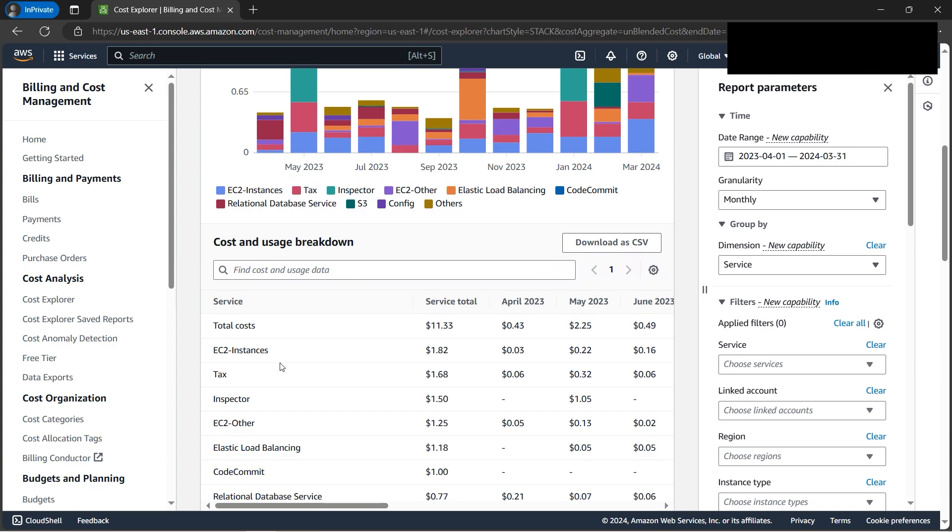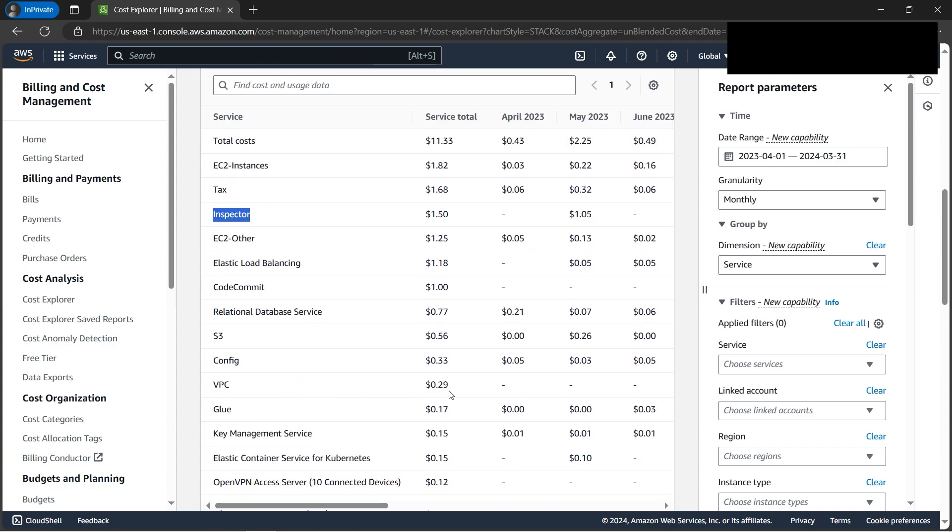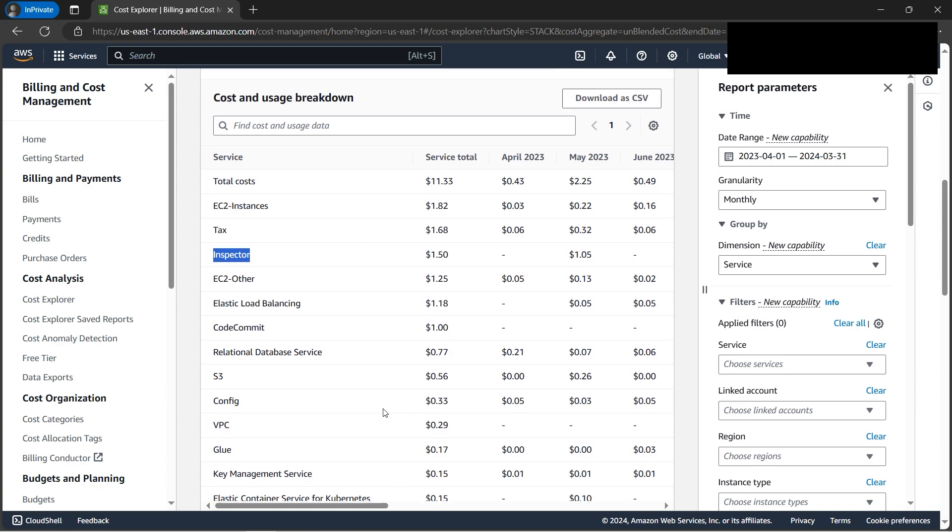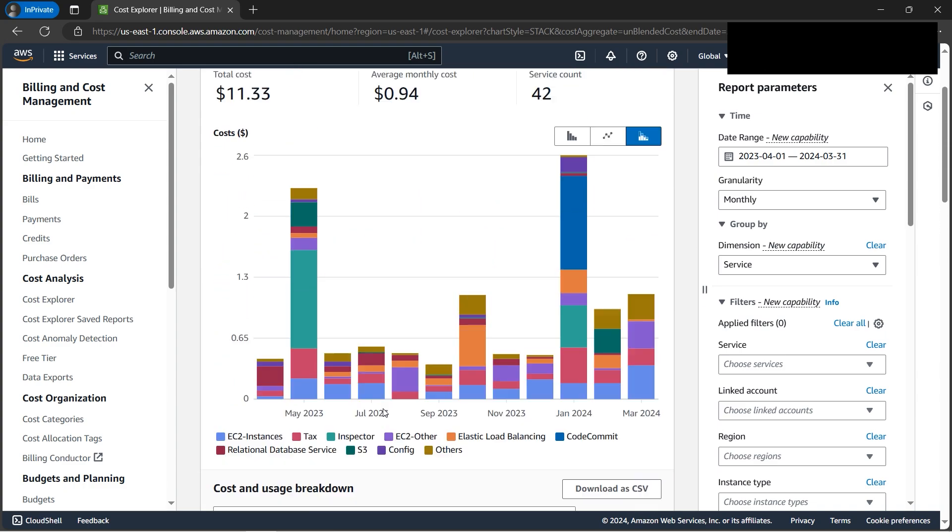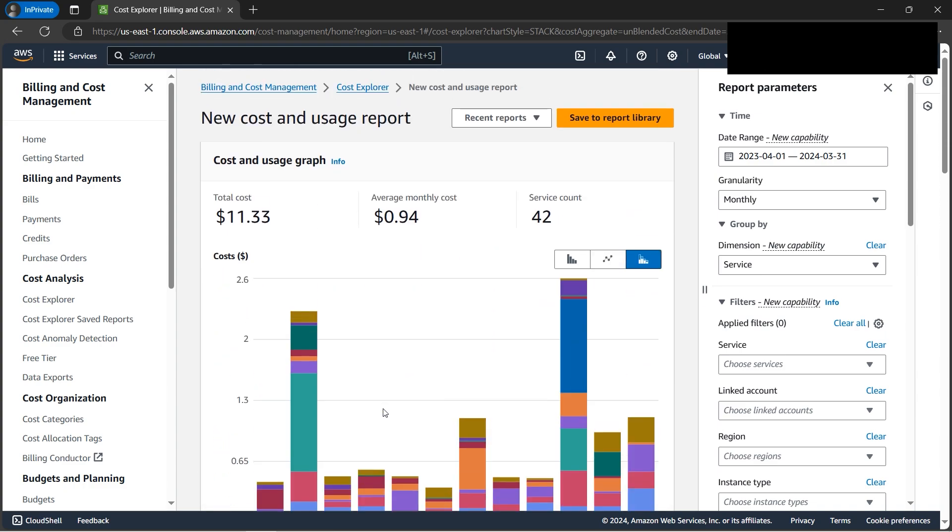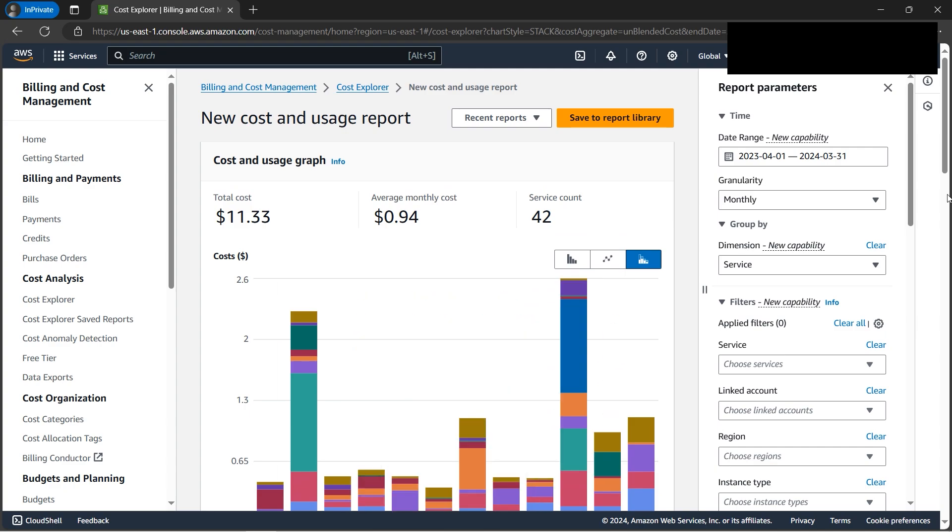We also need to pay some tax - tax is a consideration. Then there's Inspector, which is a security service for EC2. There are many services - I've seen WAF also cost tons of money because security services can be expensive.